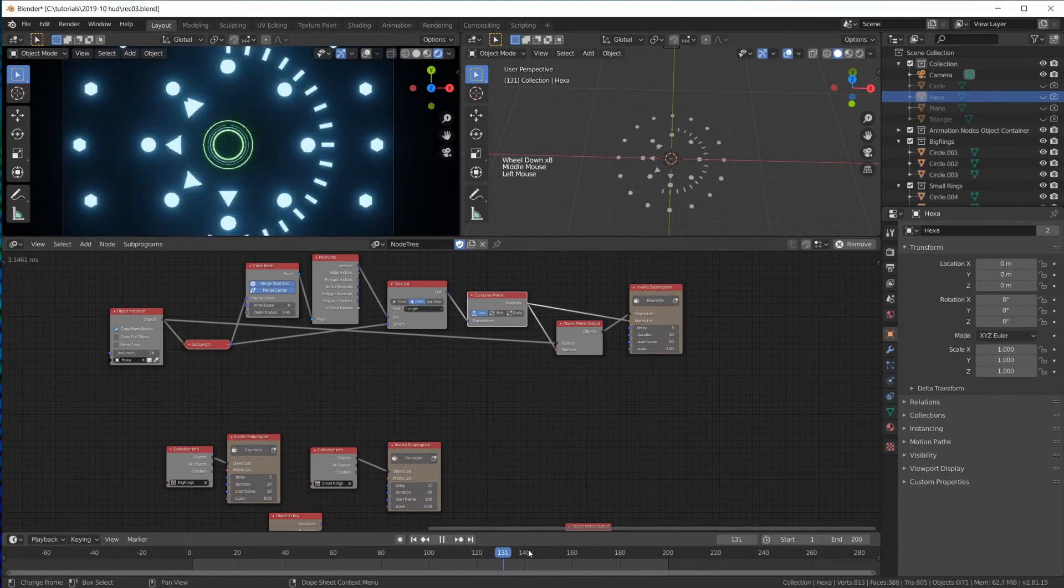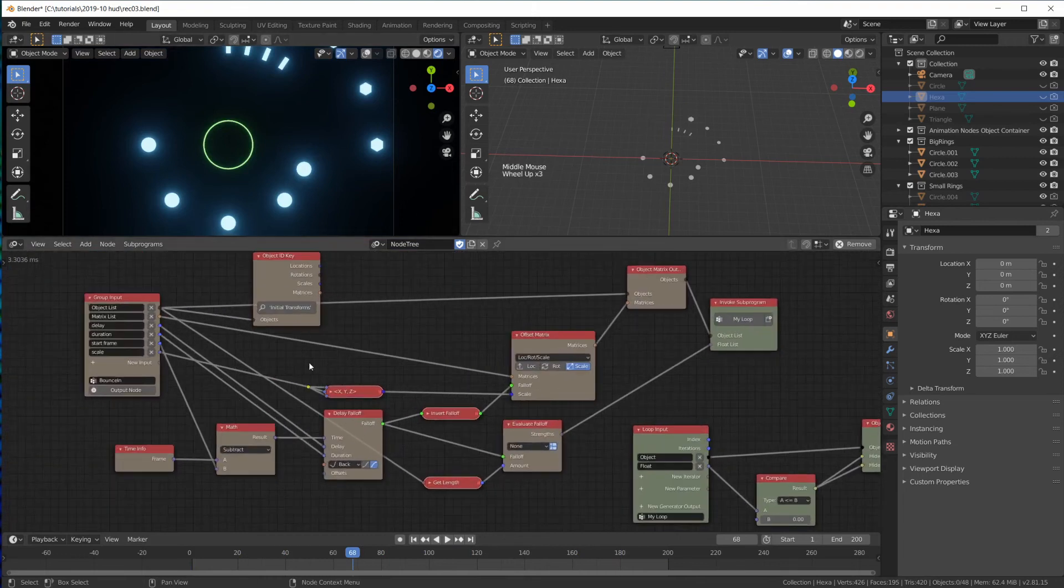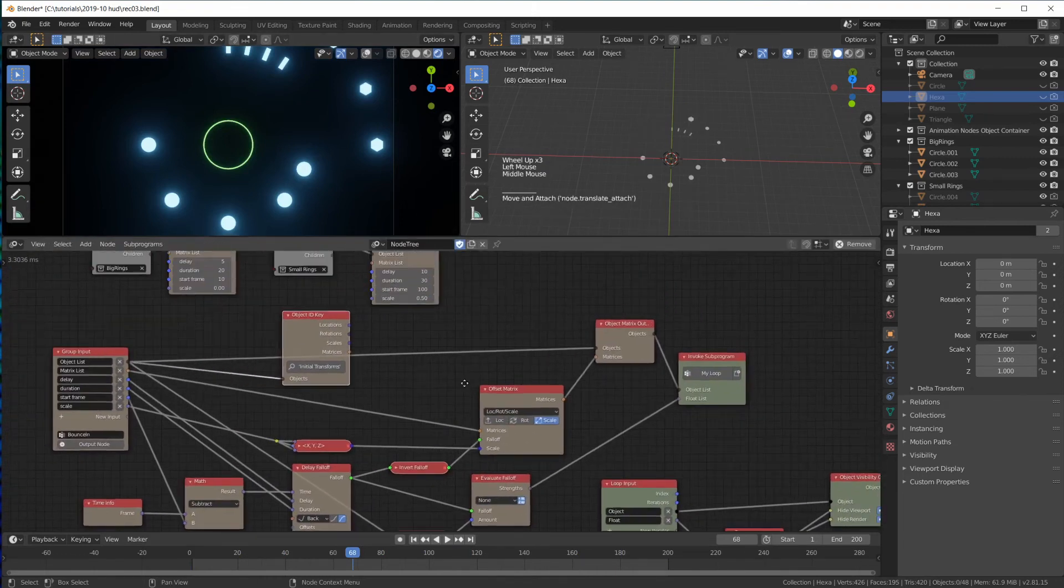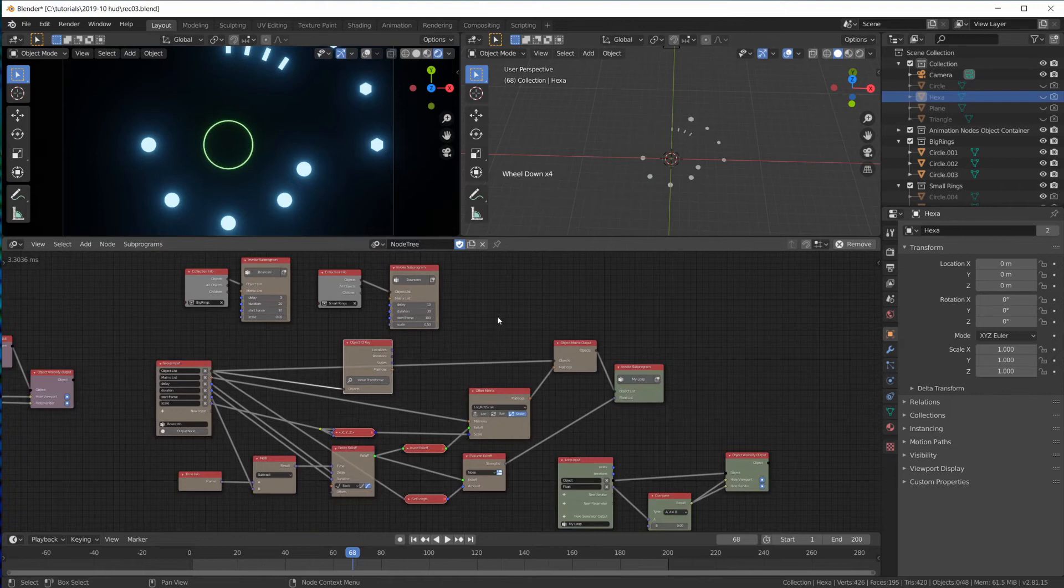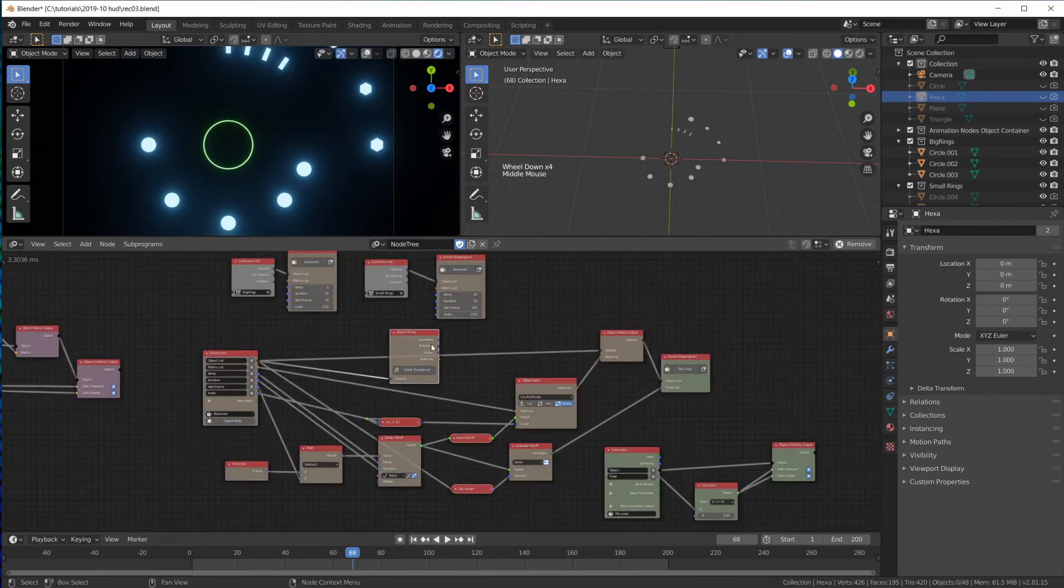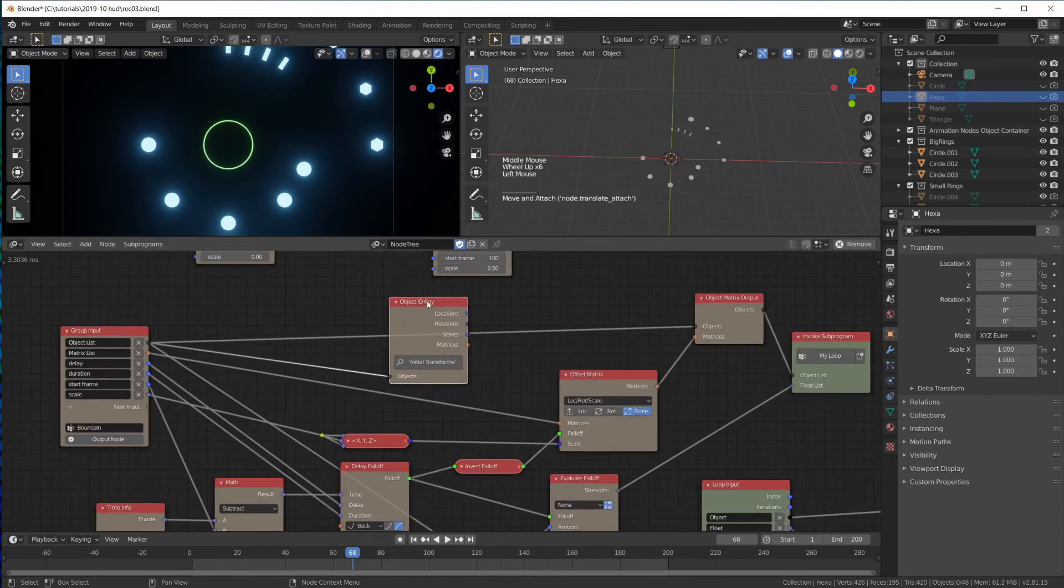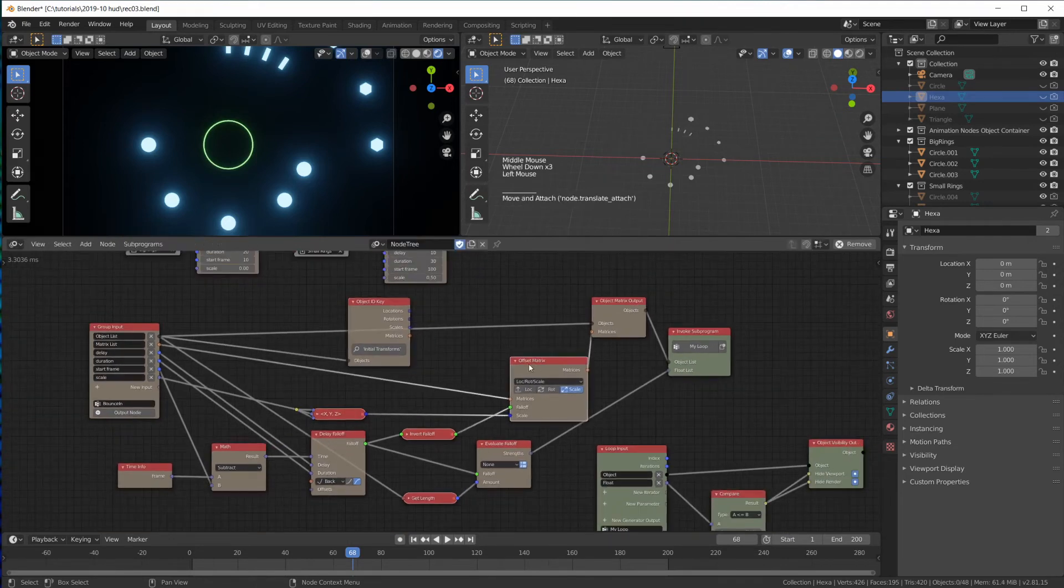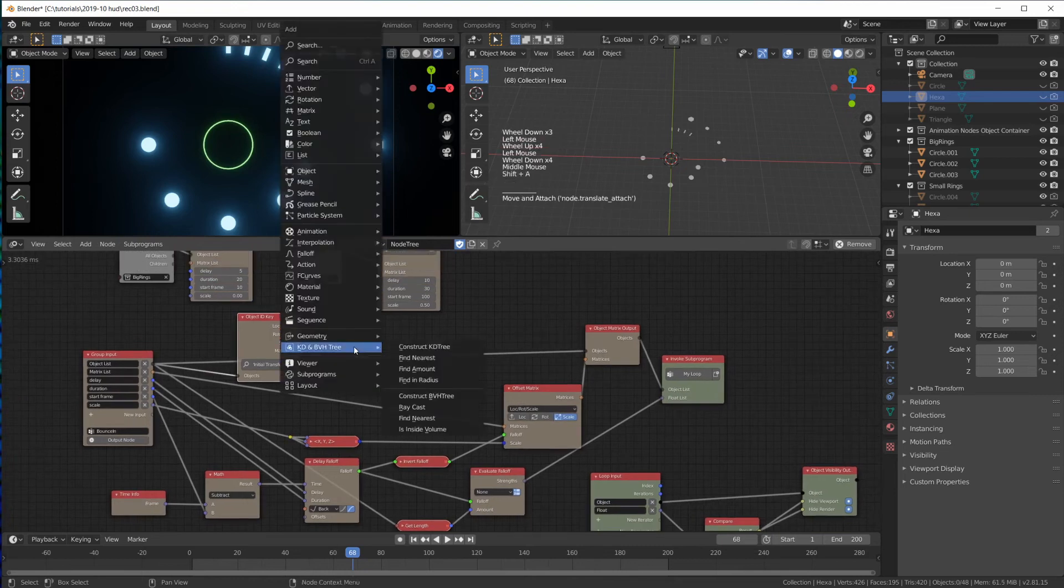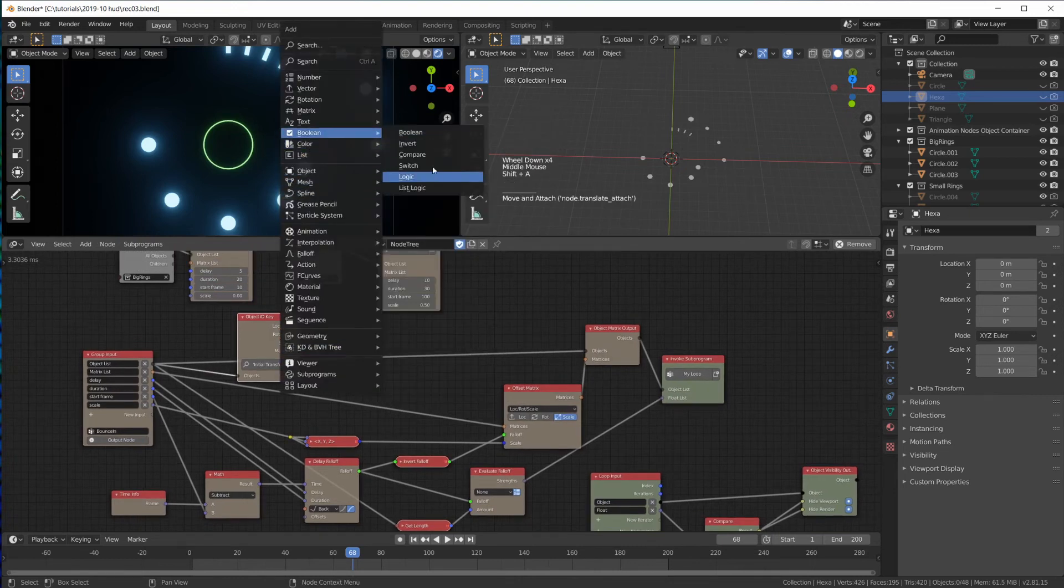Now what happened to our rings? Our rings aren't bouncing anymore at all. Because we took out this matrix here. Now, how can we make it usable again for both scenarios? We would have to switch between either use the initial transform or use the matrices plugged in. Let's just put that in here quick.